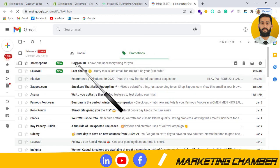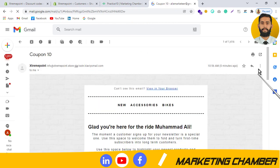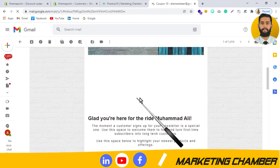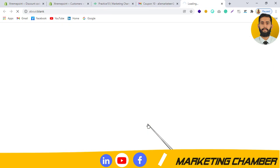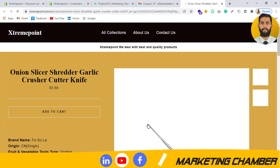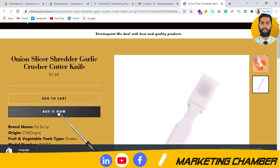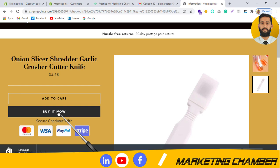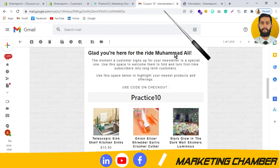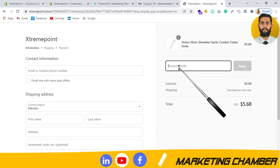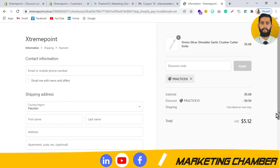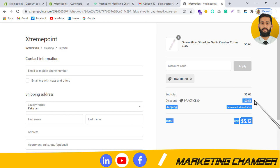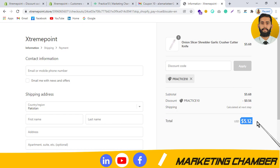In my inbox, I can see the email and the code Practice10. I click on the product and am redirected to the store. I click Buy It Now, copy the coupon code, paste it at checkout, and click Apply. It was $5.68 before applying, and now it is reduced by $0.56, so it is now $5.12. The coupon is successfully applied.